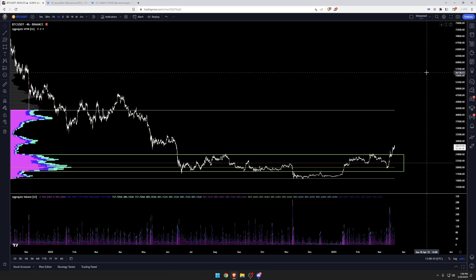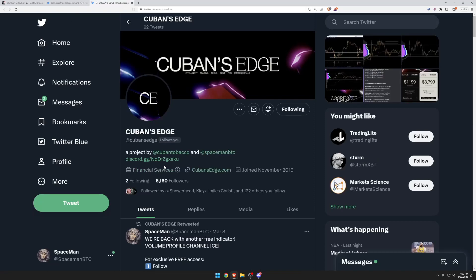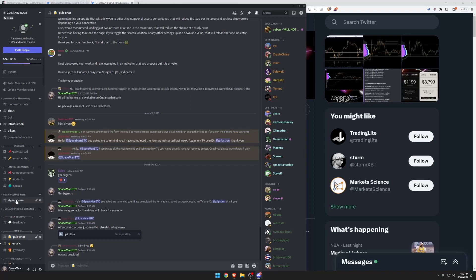Hey guys, today I'll be talking about volume profile visible range and aggregate volume — these are free indicators you can claim. To claim them, go to either Spaceman BTC or Cubans Edge on Twitter and click the Discord link. There will be a signup form — it's unlocked and public. Just type in your TradingView username and you'll be able to claim two free indicators at once.